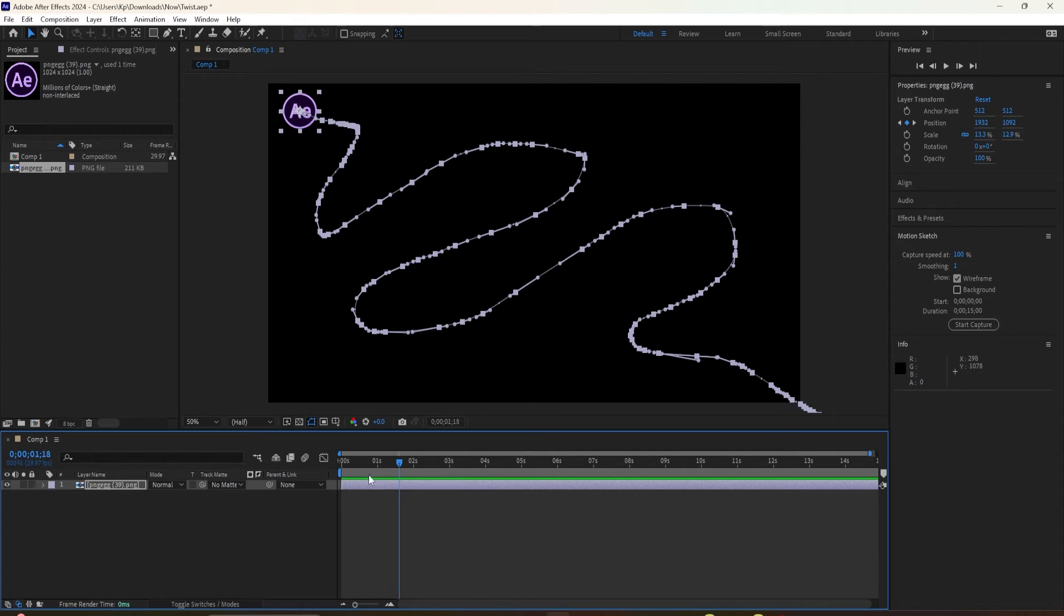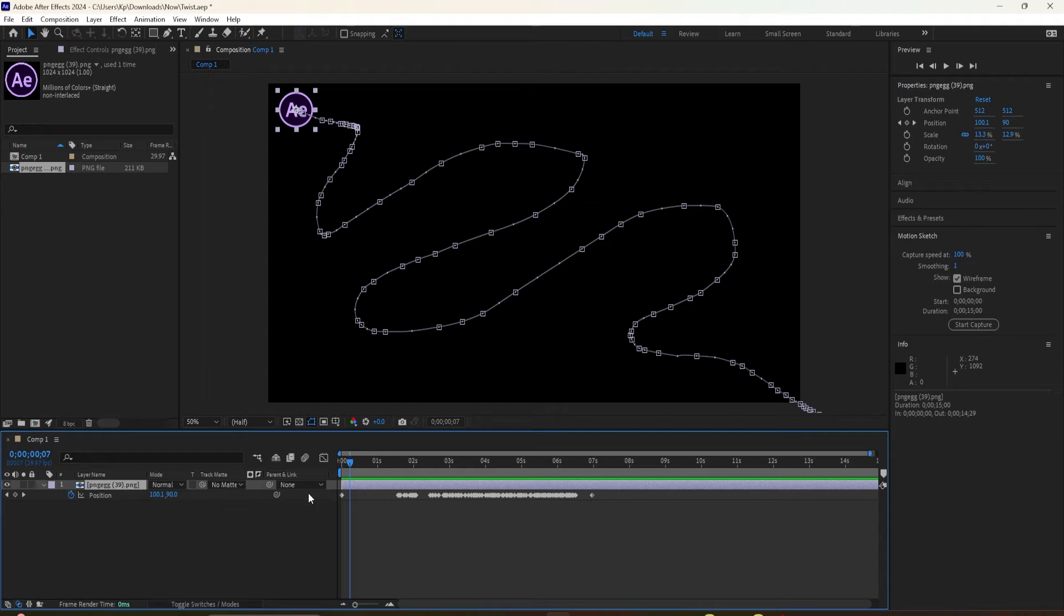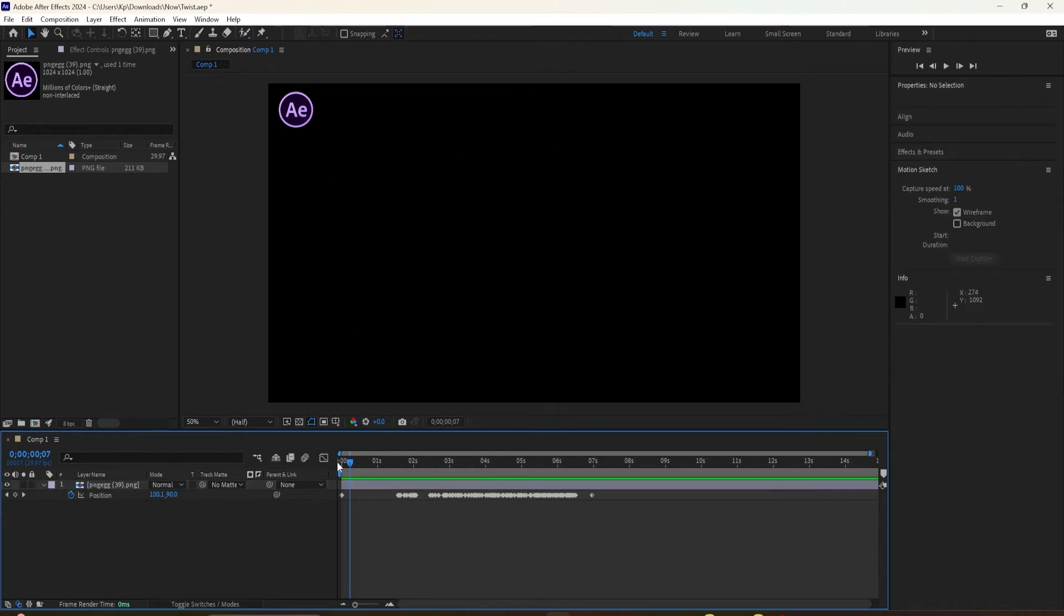One thing you might notice after drawing a motion path, if you look on the timeline on the Position property, you will see that After Effects created a lot of keyframes. That is because we had the smoothing at zero.